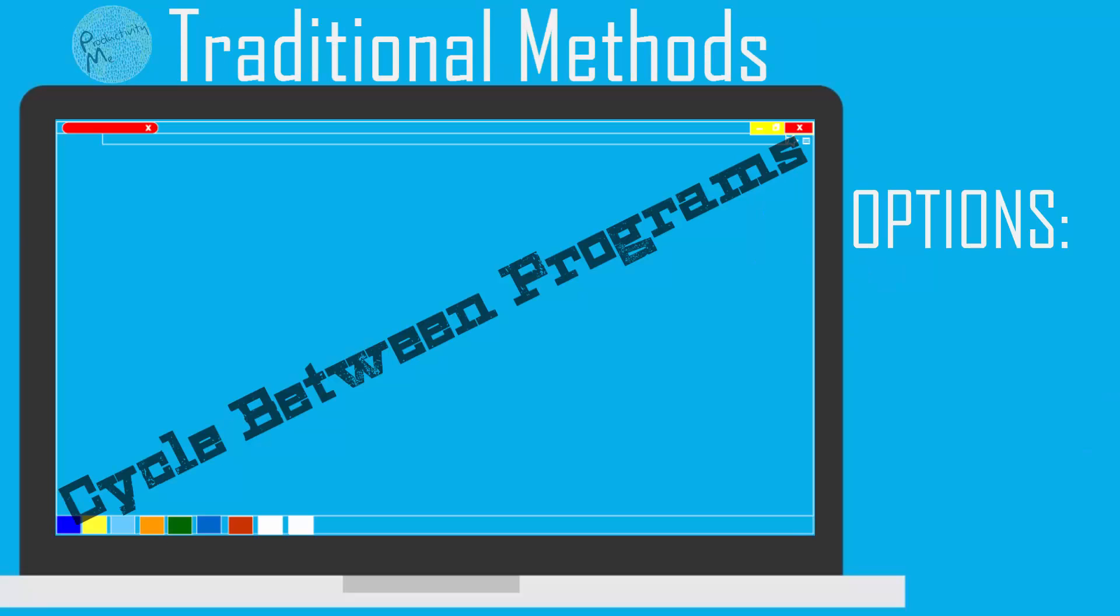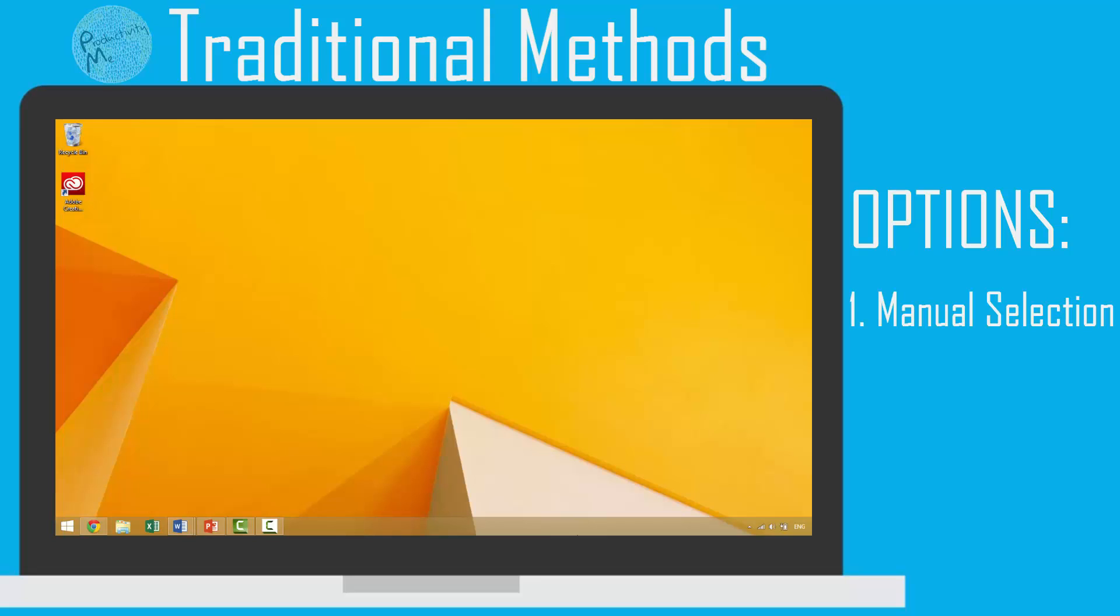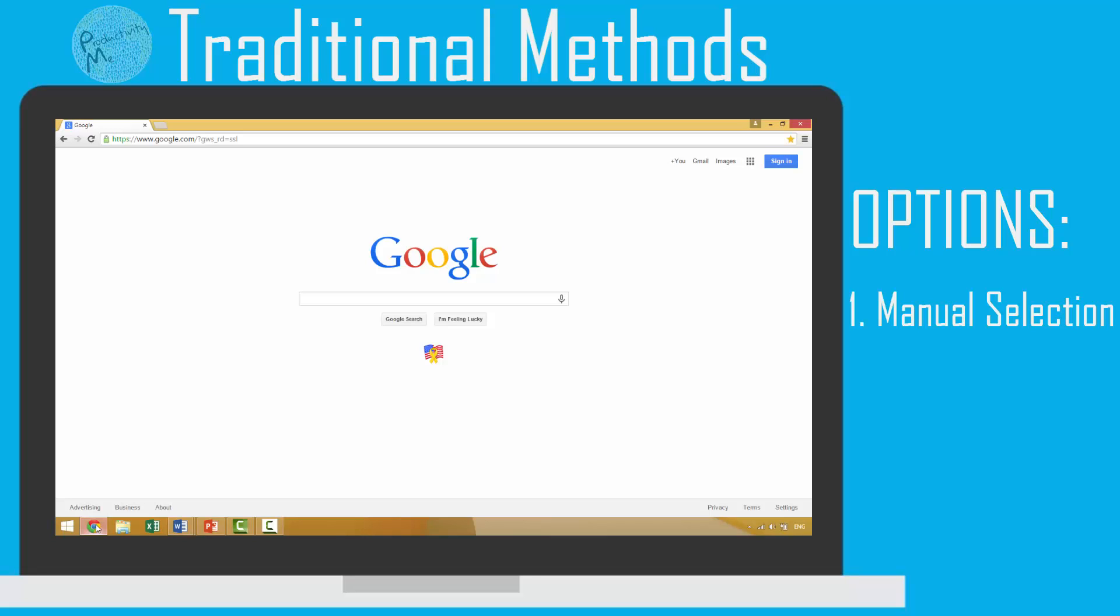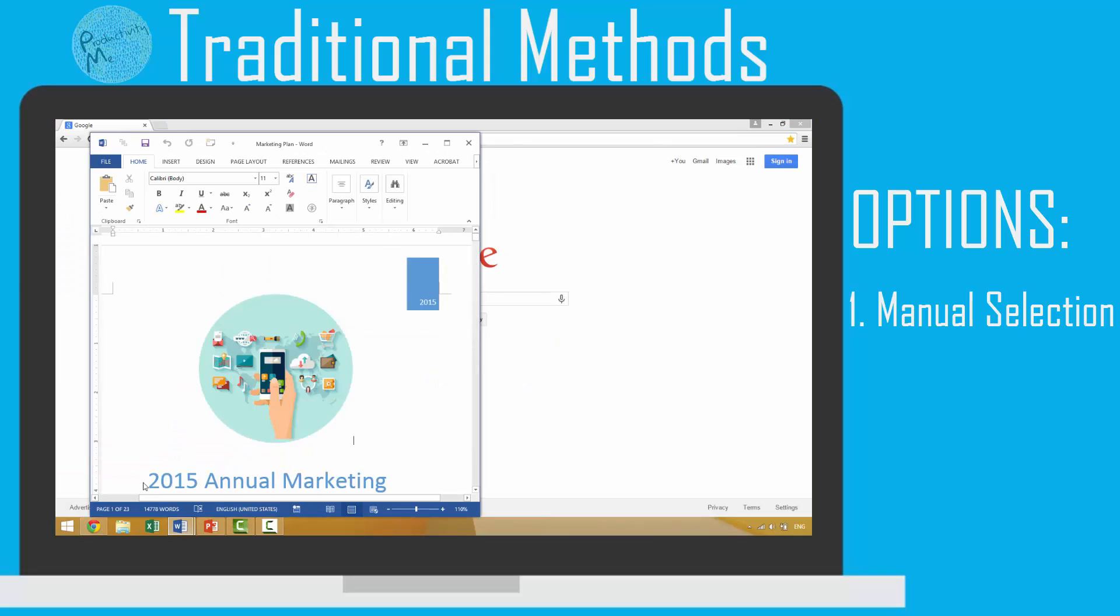Let's look at a set of traditional approaches. If you'd like to get from one application to another, one method that you can use is to take your mouse and select the application or window from your taskbar.